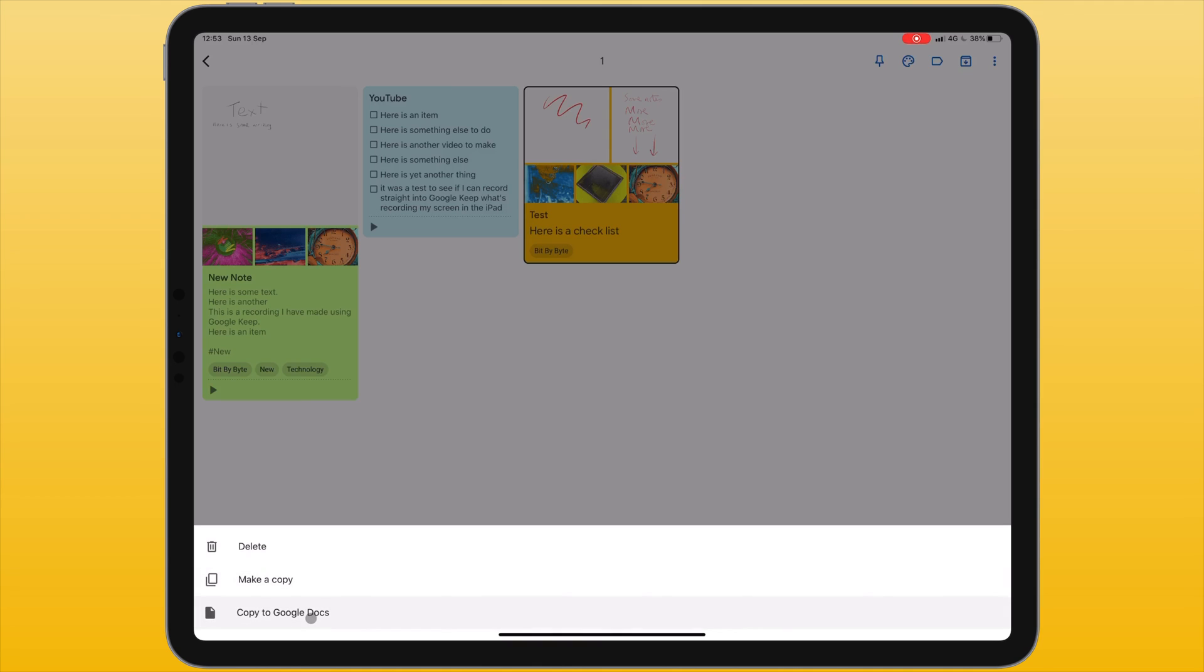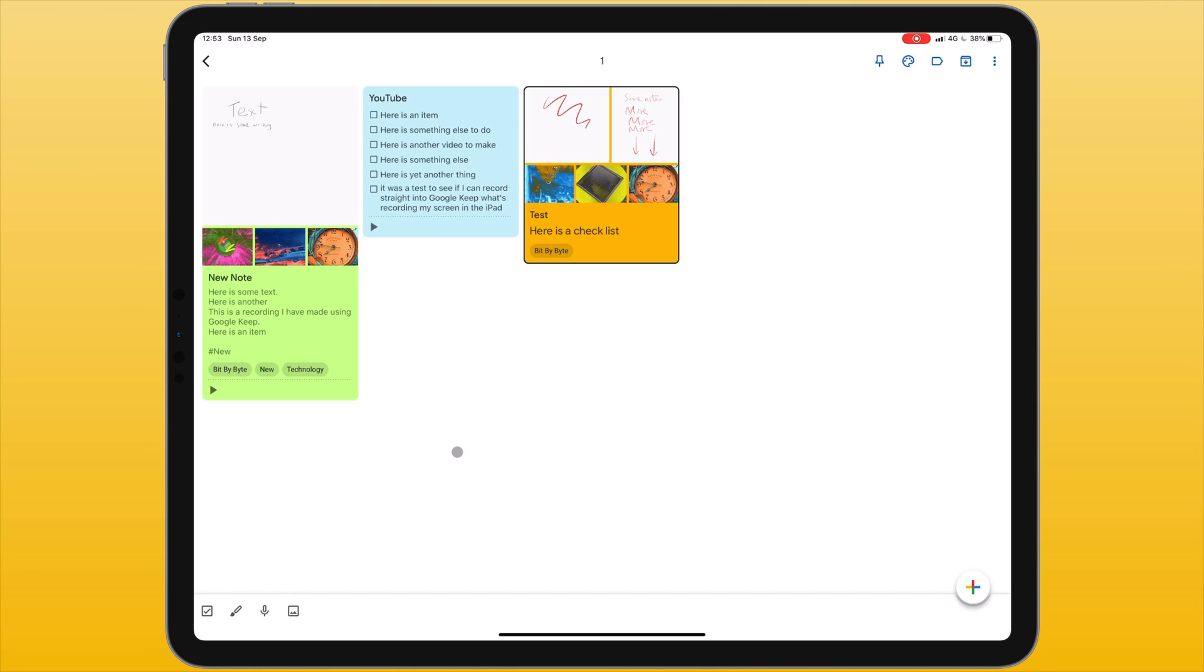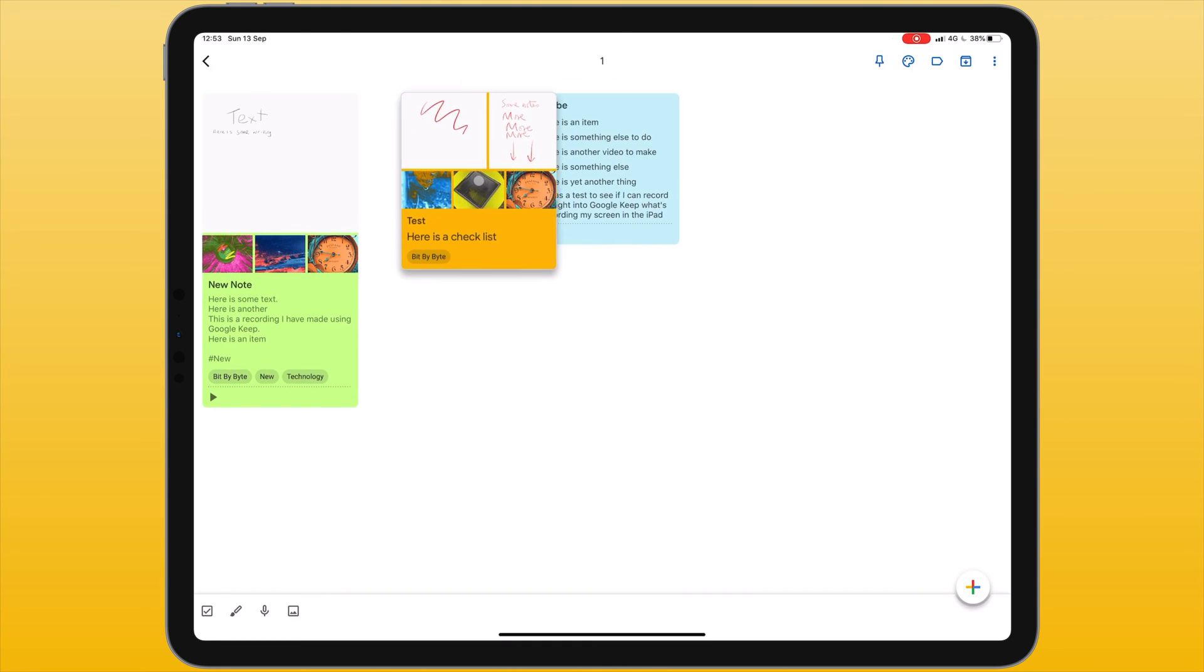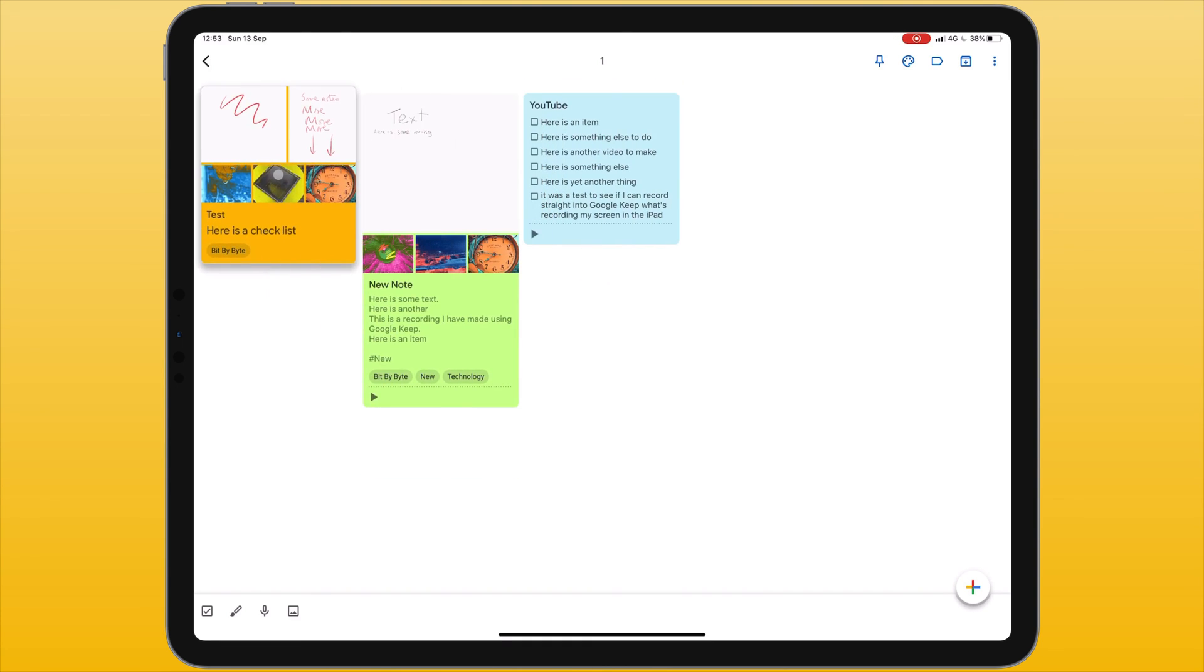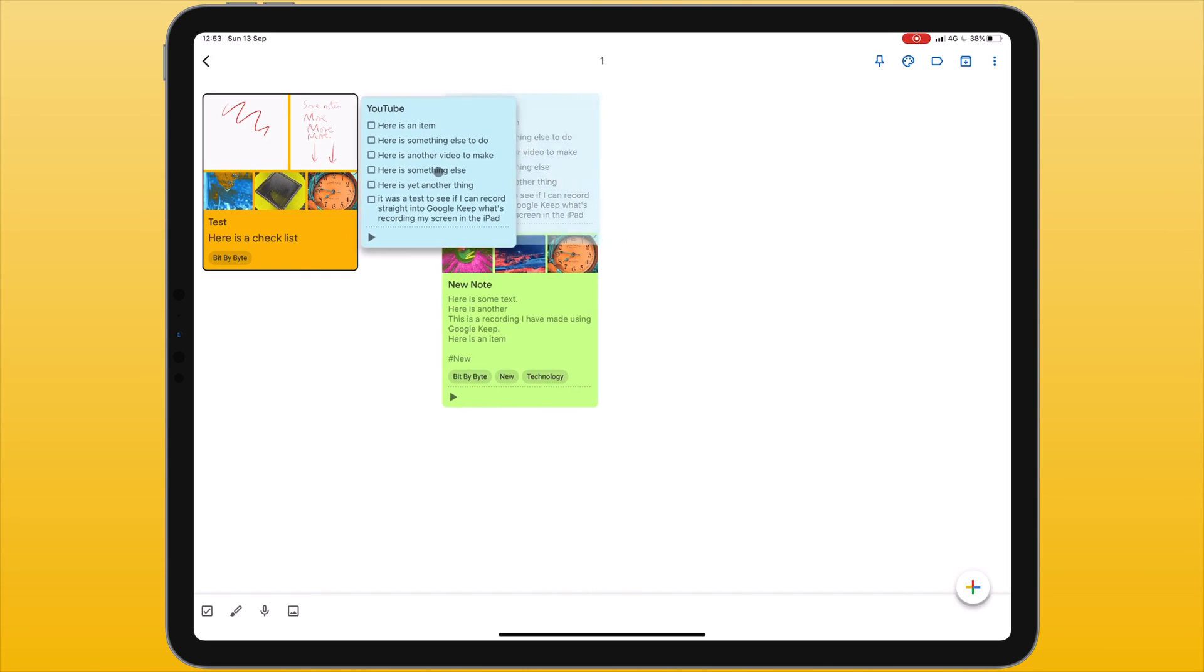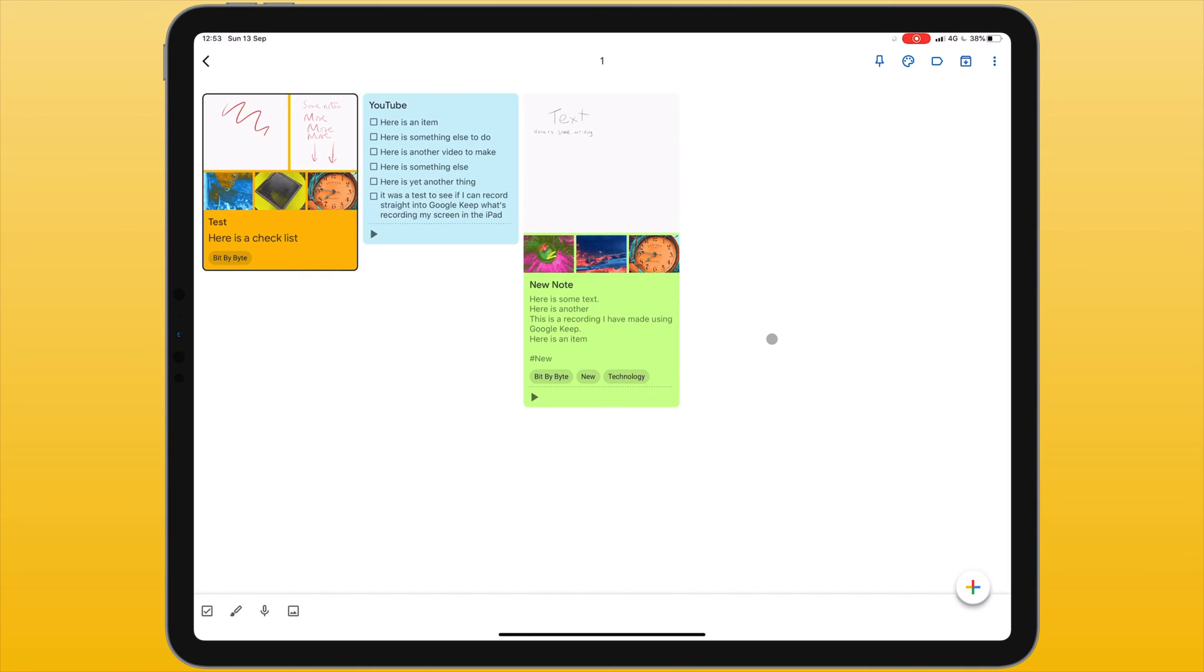If I want to rearrange the notes I can tap and hold on the notes then drag it to change the order of my notes.